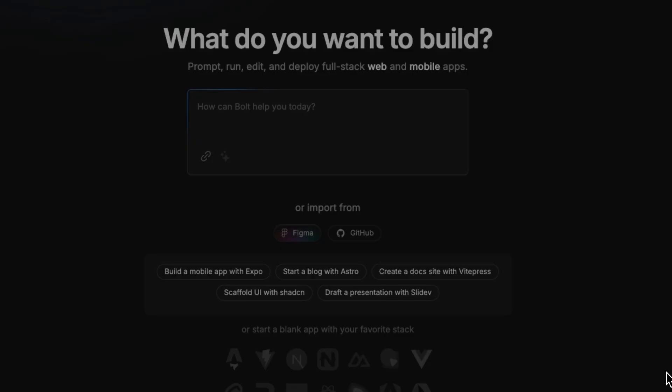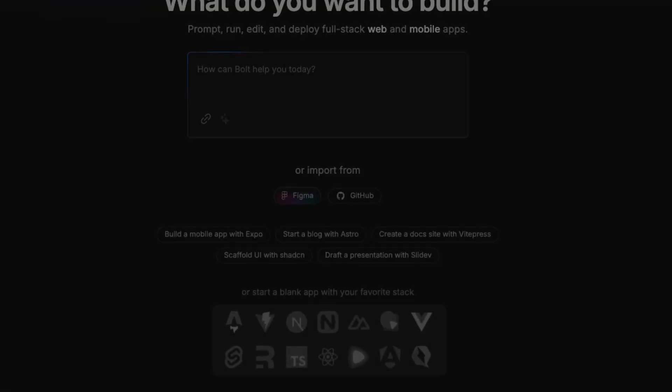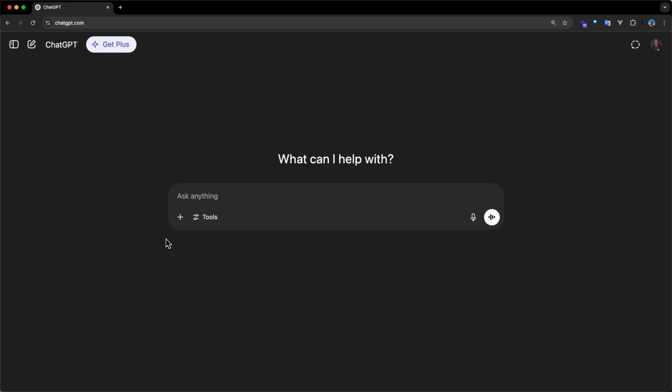You can get up to speed with quick prompts from the homepage or start a blank app with your favorite stack. Finally, we have ChatGPT. ChatGPT paved the way for numerous AI agents we see today, such as Gemini, Perplexity, and DeepSeek.